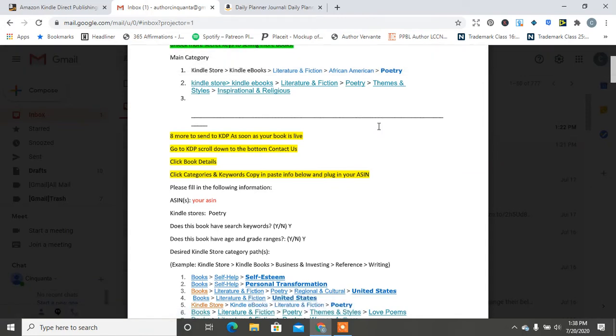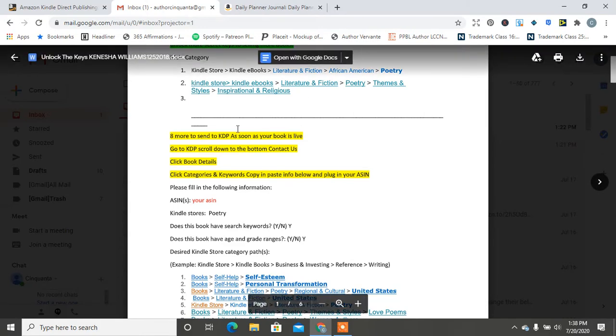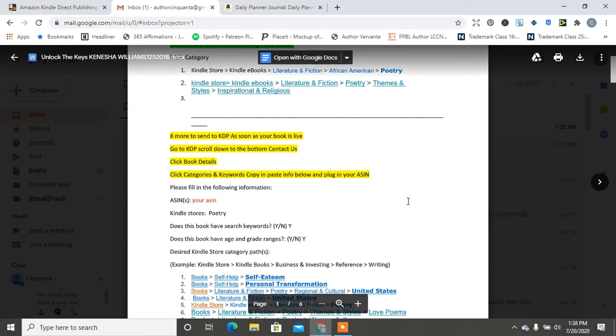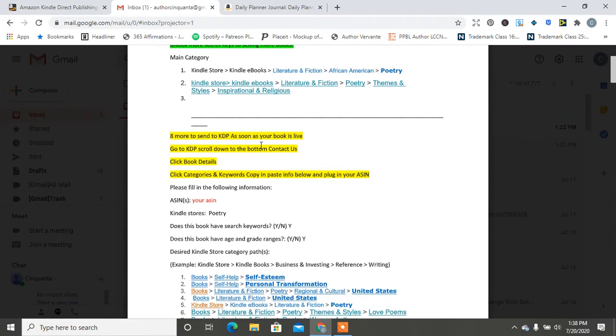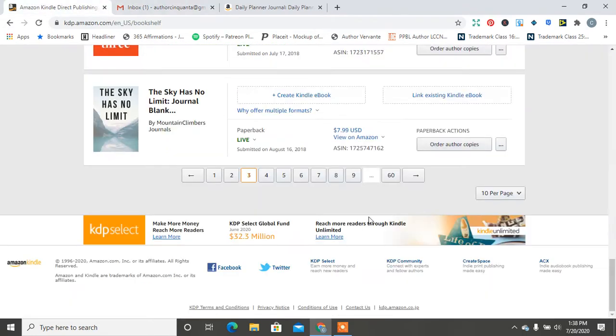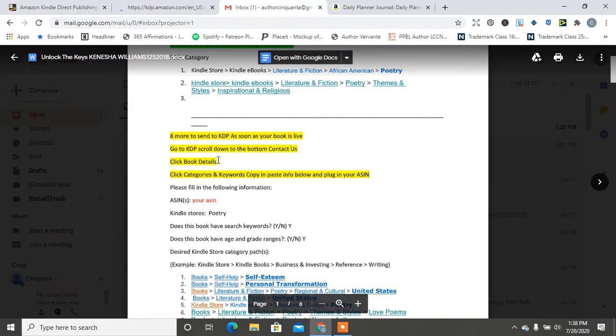So with every book, you know, you have two main categories. And that's what you choose when you upload your book on Amazon, right? But you can send eight more to KDP as soon as your book is live. All you have to do is go to KDP. This is KDP. We're going to scroll to the Contact Us button, right?